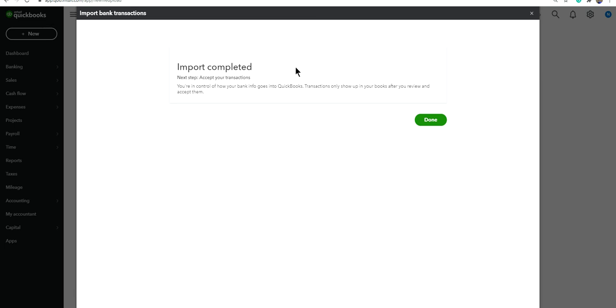Basically saying next step, accept your transaction to be on your banking bank feed. And as usual, just like you categorize your credit cards, it's the same process. Click Done.